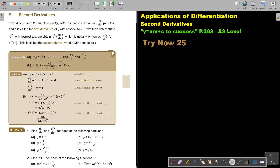Let's look at an example. If y is this function, find the first derivative and then the second derivative. So we differentiate and we get 3x² + 4x - 3. So it's a quadratic function.